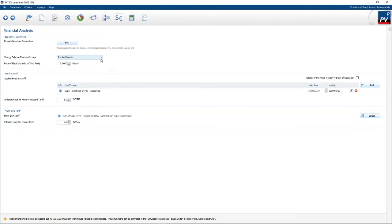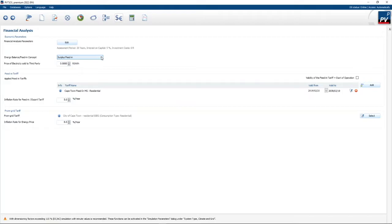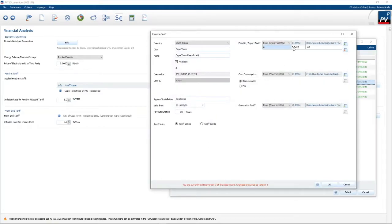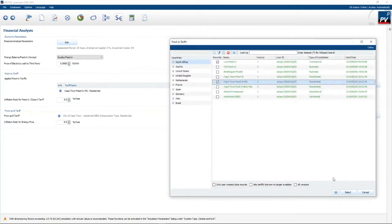Then we need to specify the type of system. The options are surplus feeding or net metering. Surplus feeding is where any excess PV is fed back into the grid or throttled back. Net metering is only applicable where the municipality allows you to offset power you feed into the grid against power you buy. For a surplus feeding system, you need to enter two tariffs — the feed-in tariff. I've selected the Cape Town feed-in tariff as an example: about 84 cents per kilowatt hour.